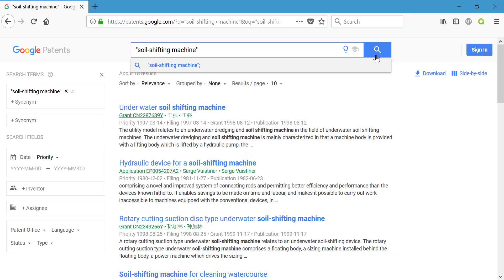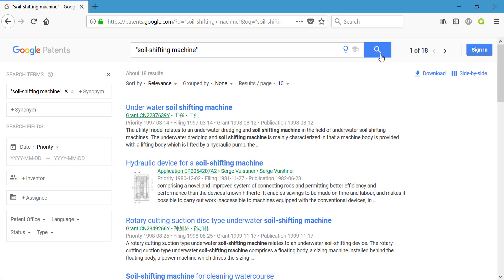Click on search. Now we are getting specifically results about soil shifting machines. You can see that now we only have 18 results, so we are definitely getting very specific in our terms here.